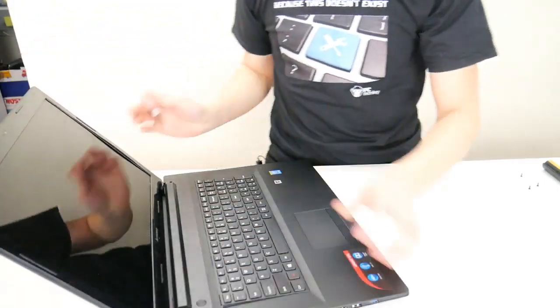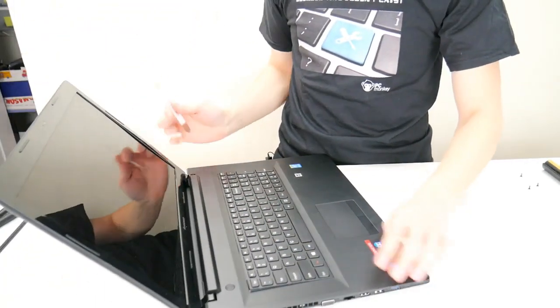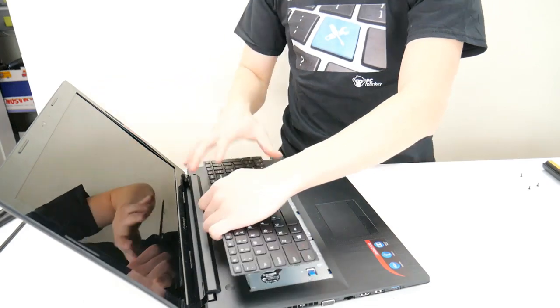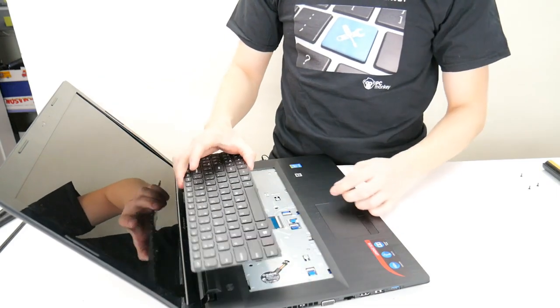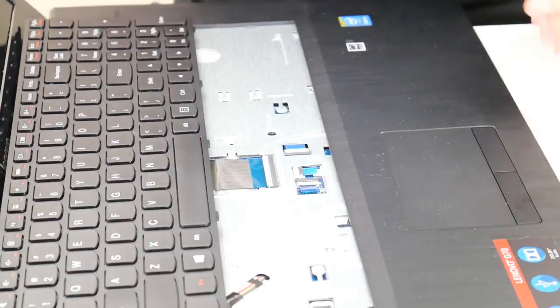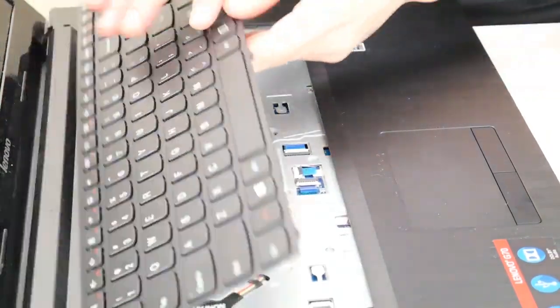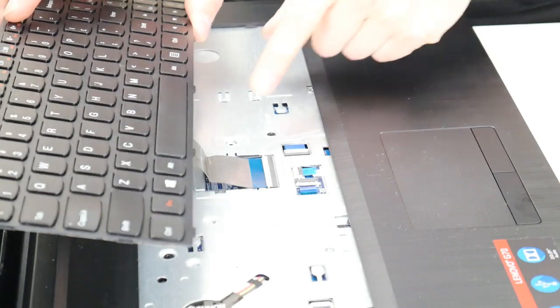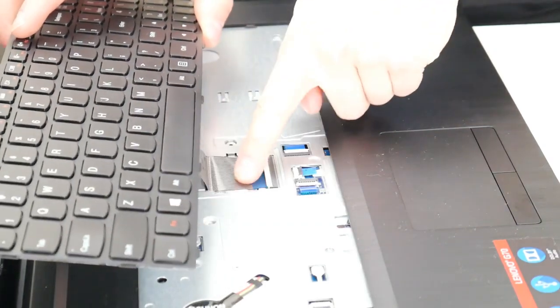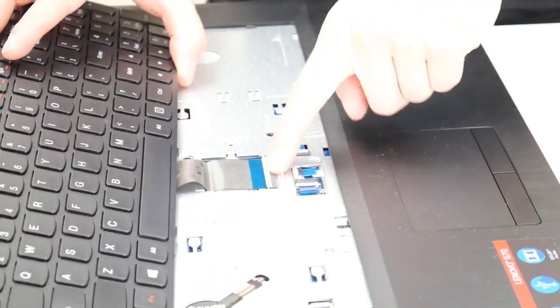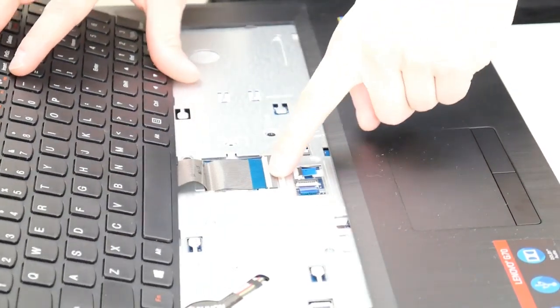Alright, so now that we have actually removed all the screws, let's continue on. There we go, comes right up. Now as you can see here, this keyboard is held in place with a ribbon cable in this port on the motherboard.